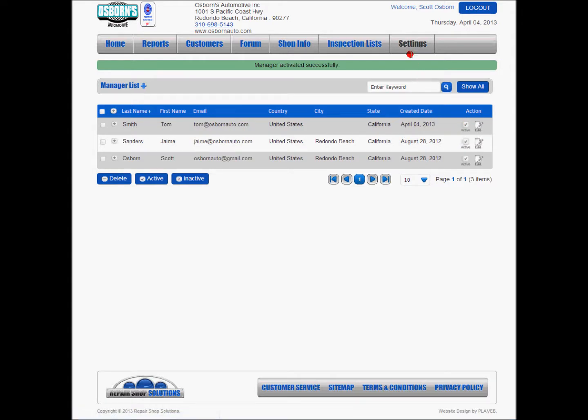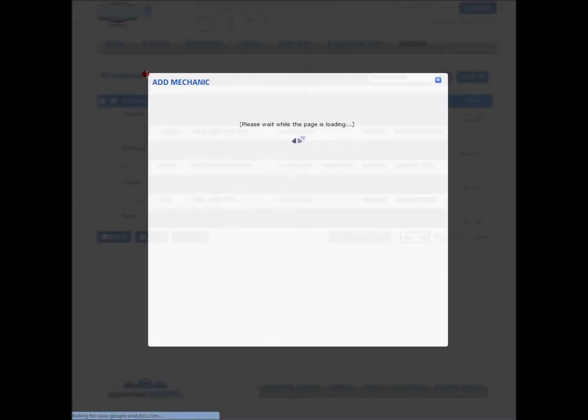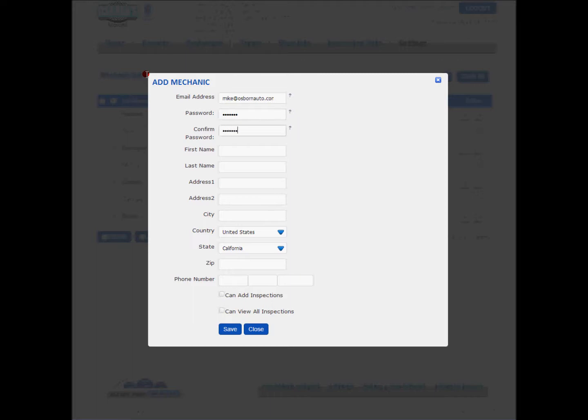Same system holds true for adding mechanics. We're going to go down here to the mechanics section. We're going to generate a temporary password, just pass123.